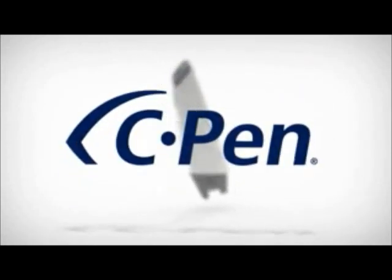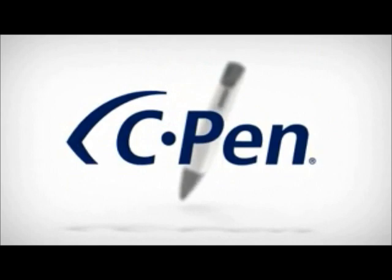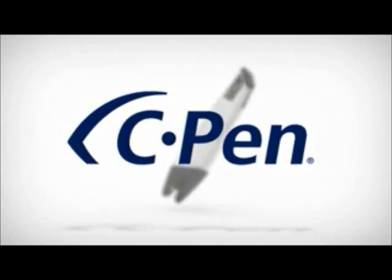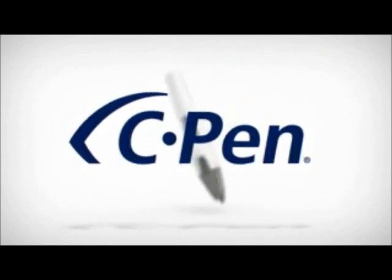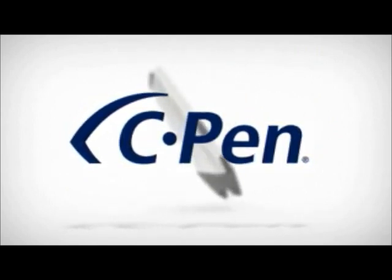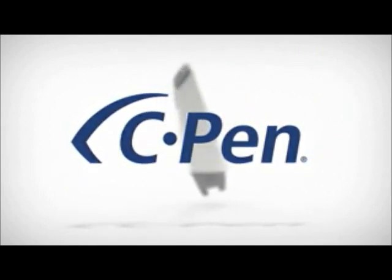Congratulations on choosing cPen! This video guide will show you how to use the cPen.